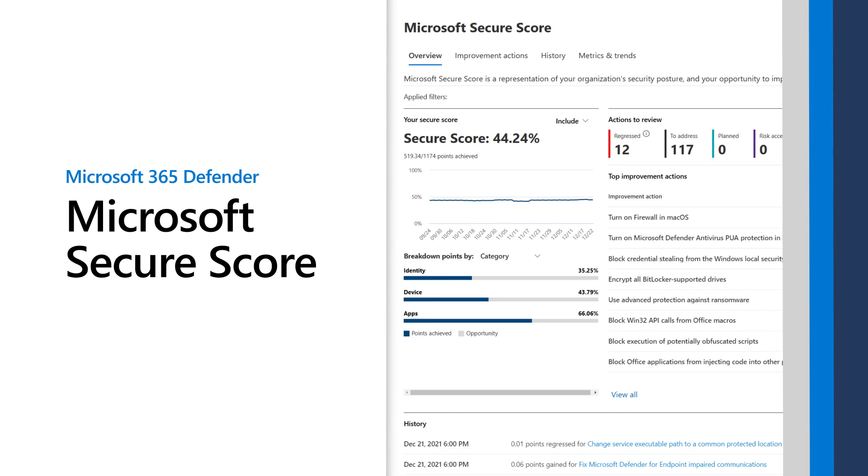In Microsoft 365 Defender, Secure Score assesses and measures your organization's security posture, or how well you're protected from threats, and then provides intelligent guidance and prioritized actions to strengthen your posture and improve your score.